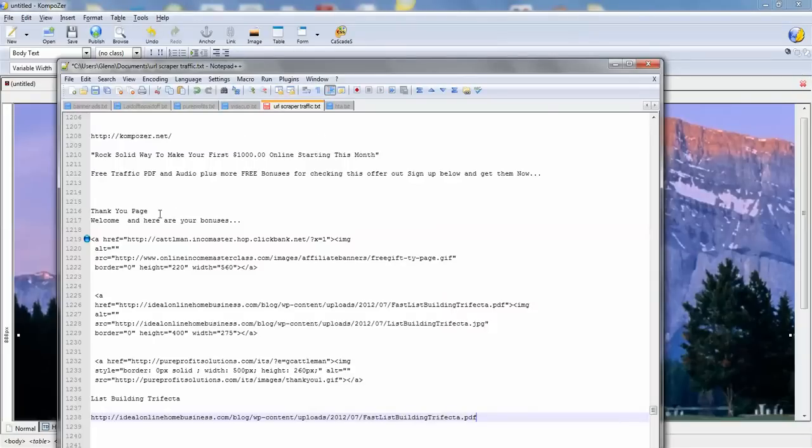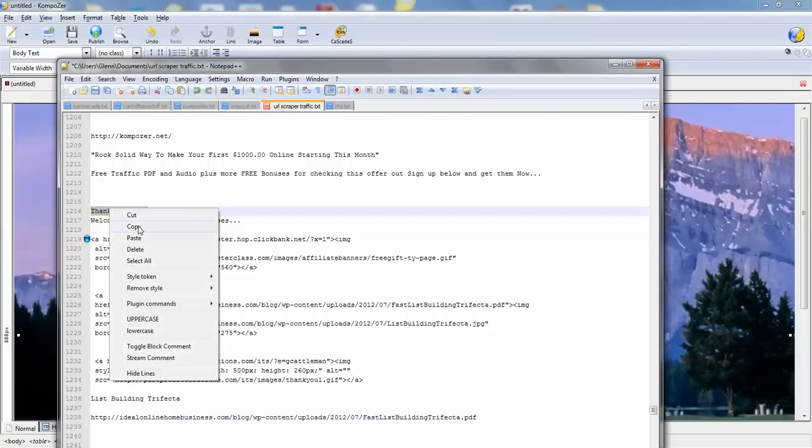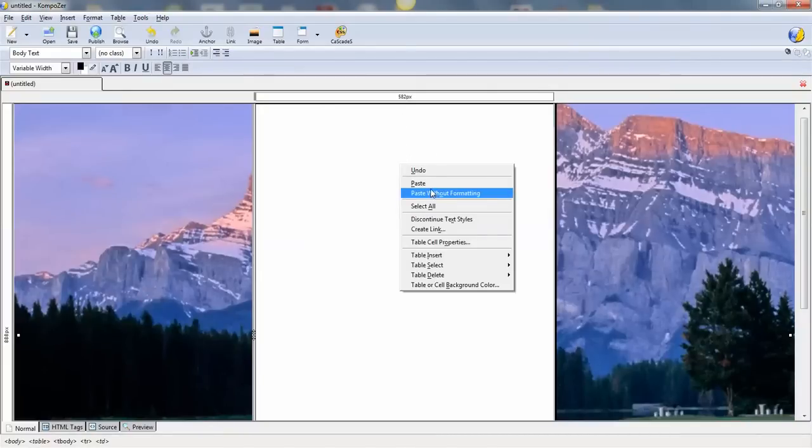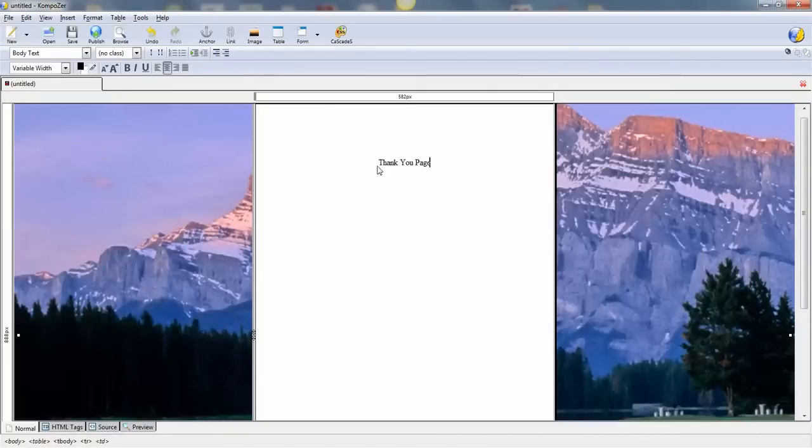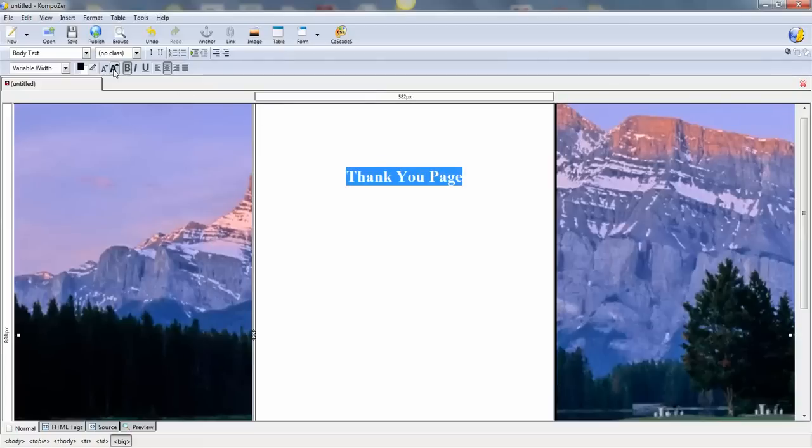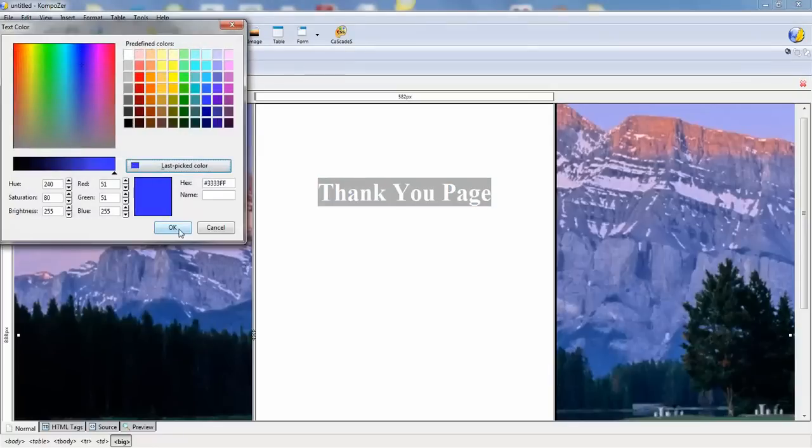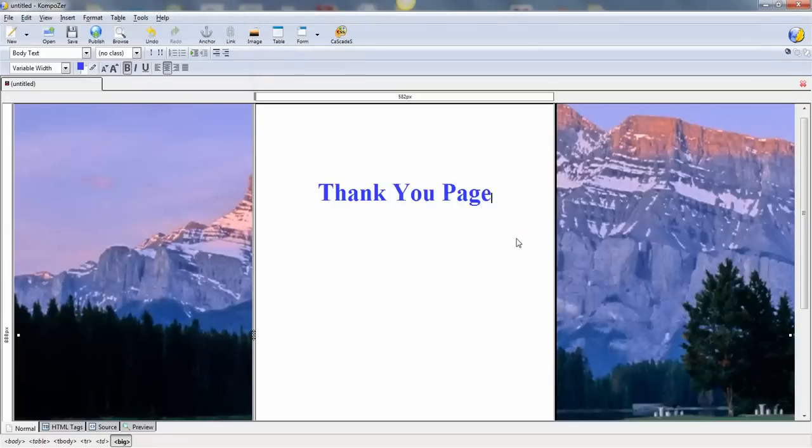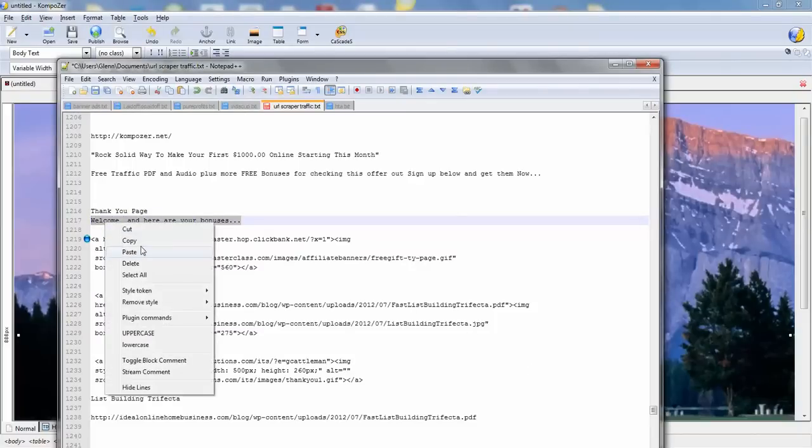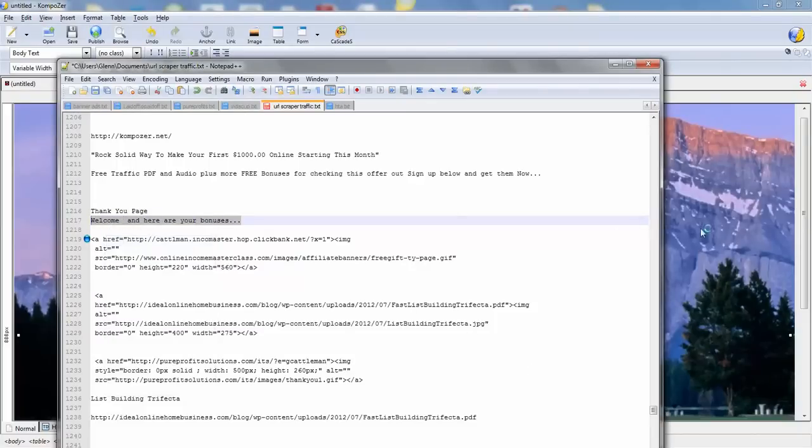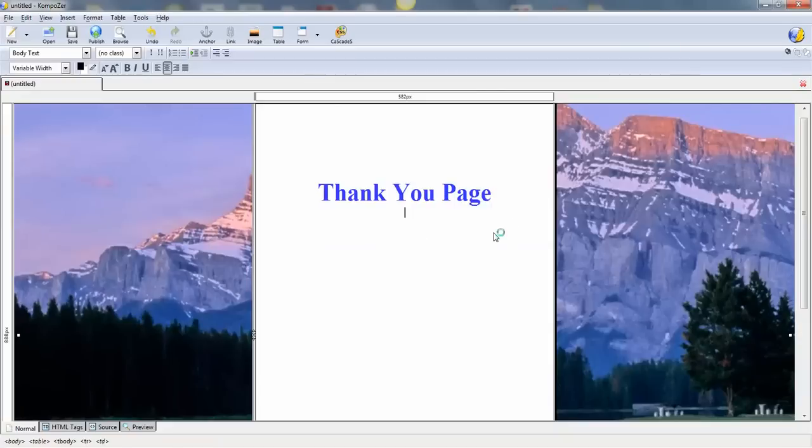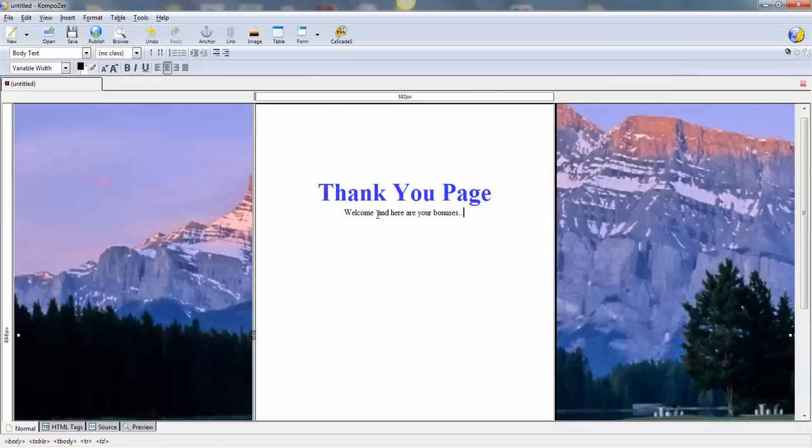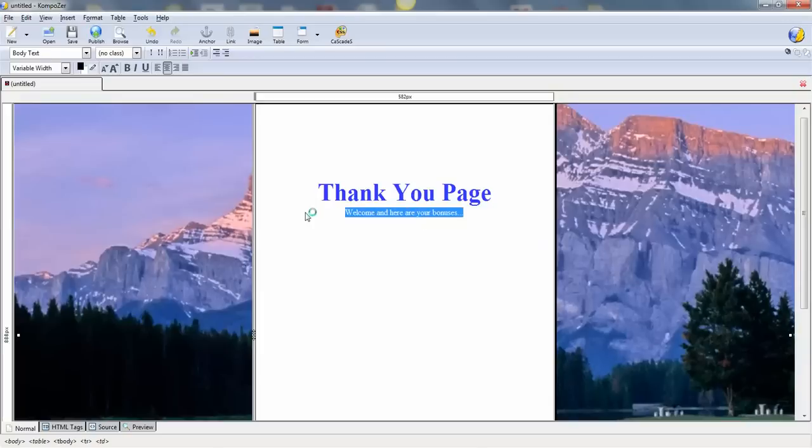I got everything wrote out so I can pretty much copy and paste. Okay, nice and big I guess. You can do anything you want here. I'm just kind of giving you guidelines to get you started.